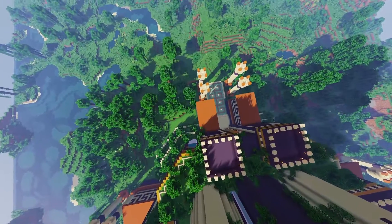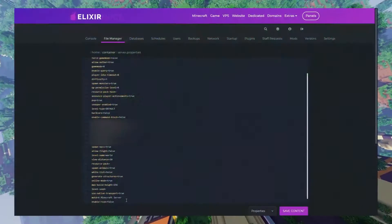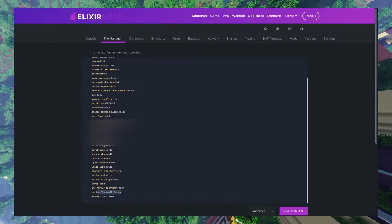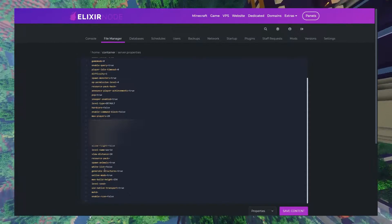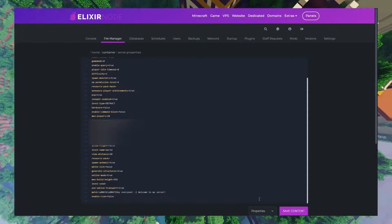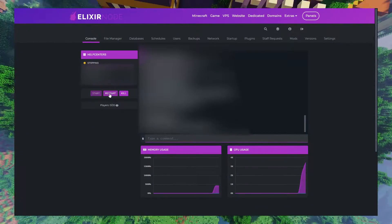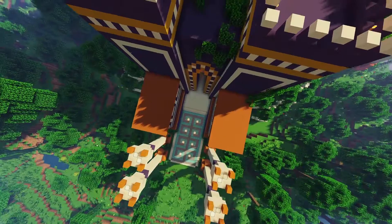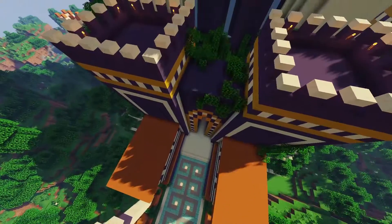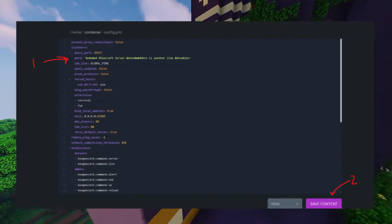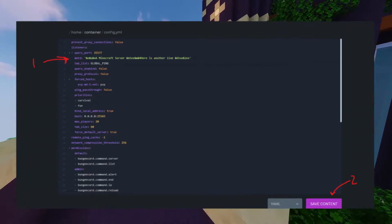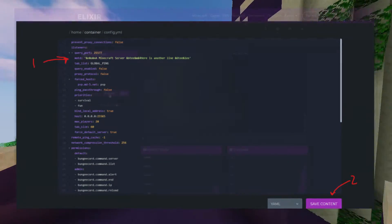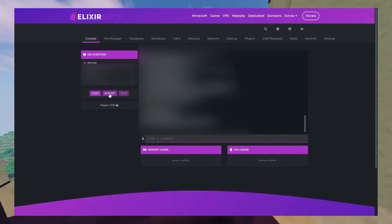Then if you're using a standard server, paste the MOTD into the MOTD section of your server.properties file just like this and restart your server. However, if you're using a BungeeCord server, paste your message of the day into the config.yml of your bungee server just like this and restart the bungee.